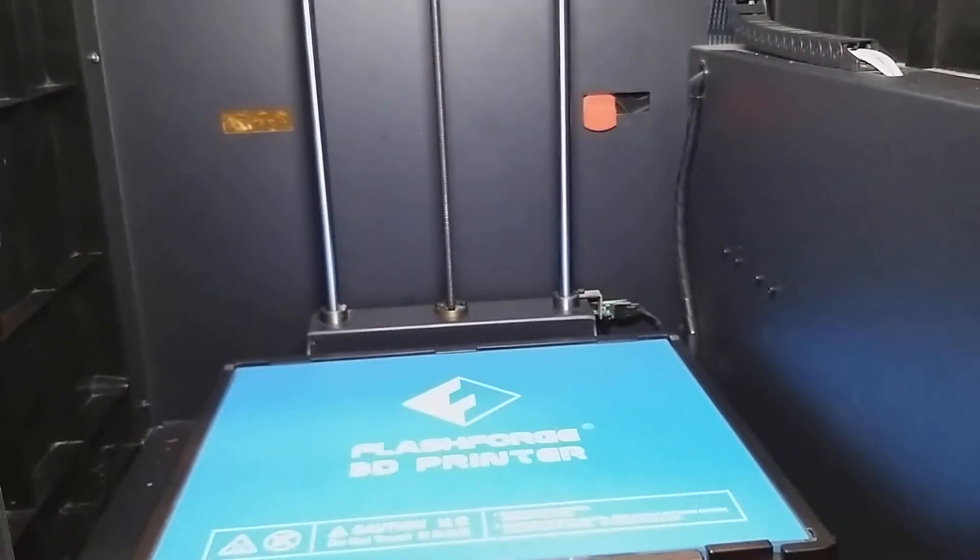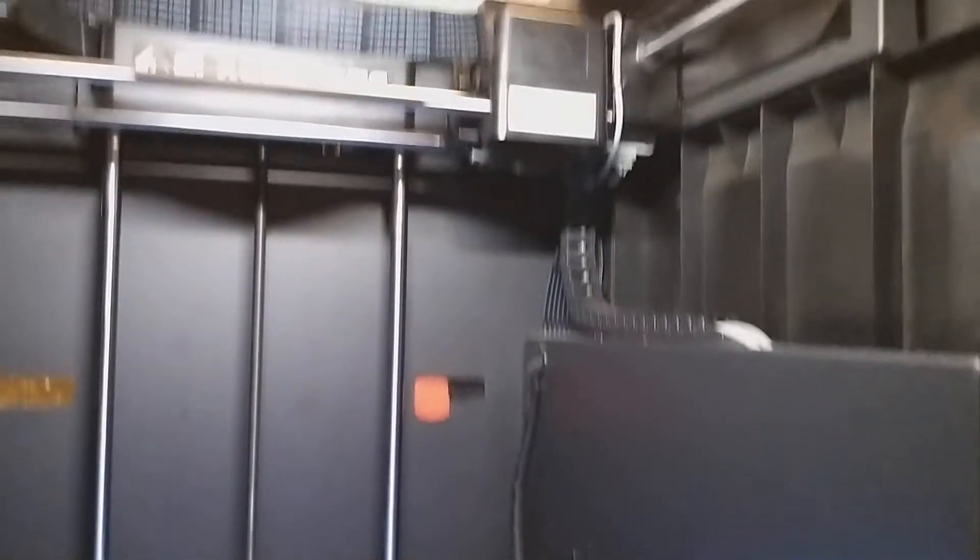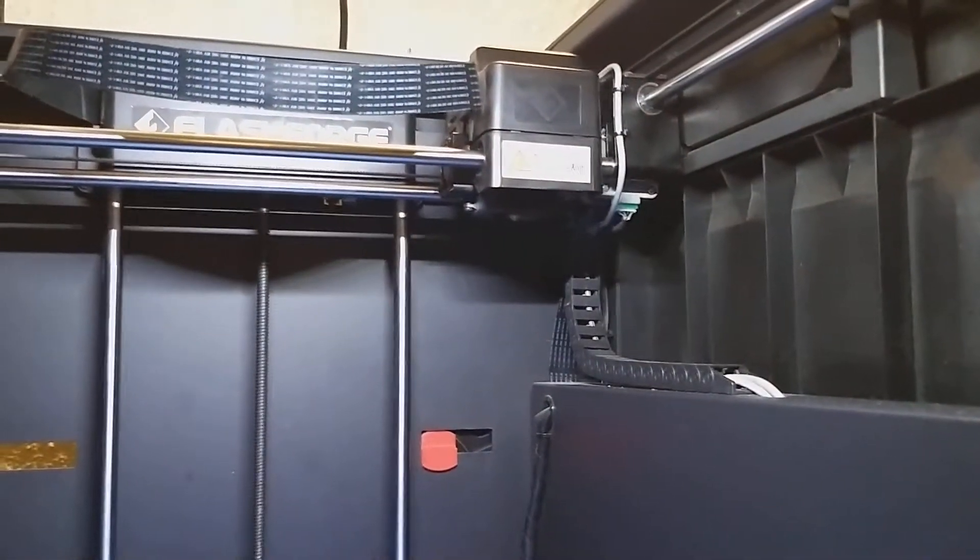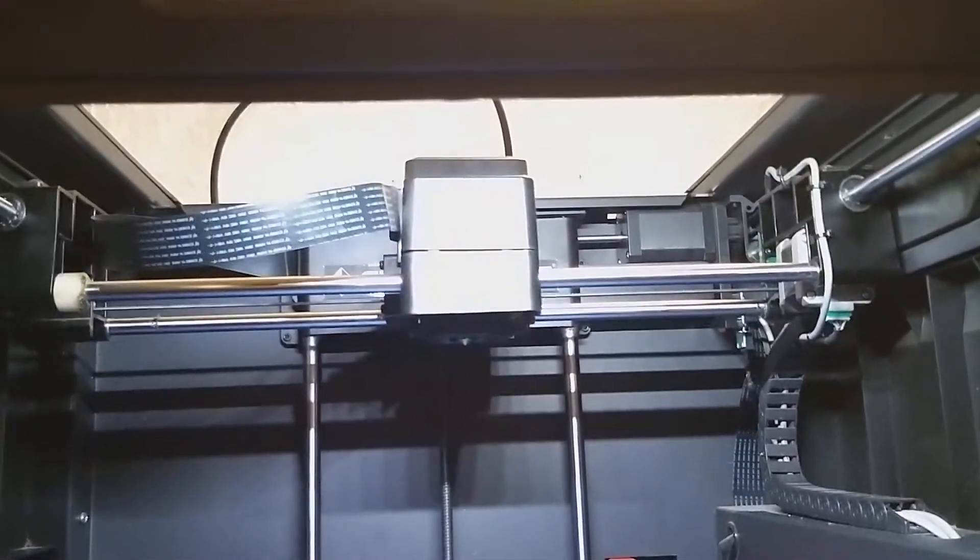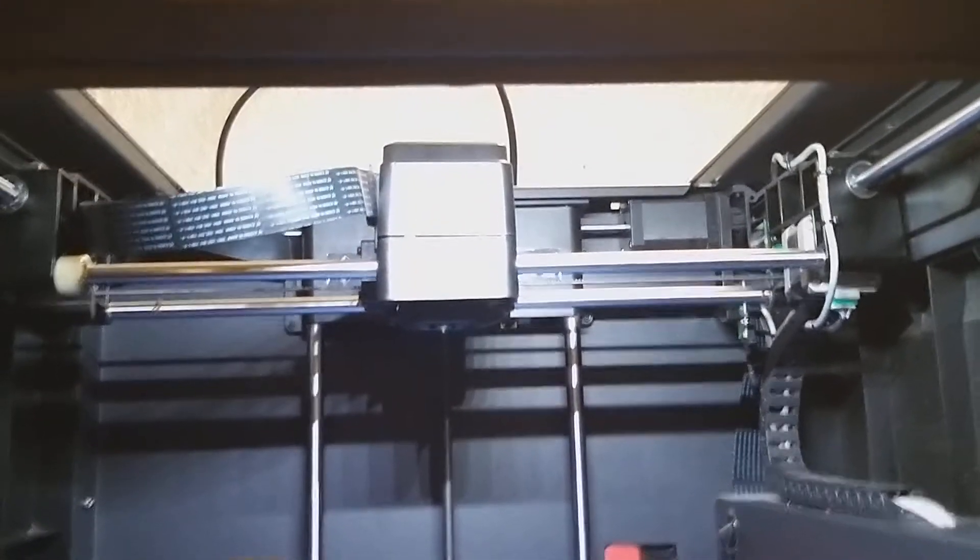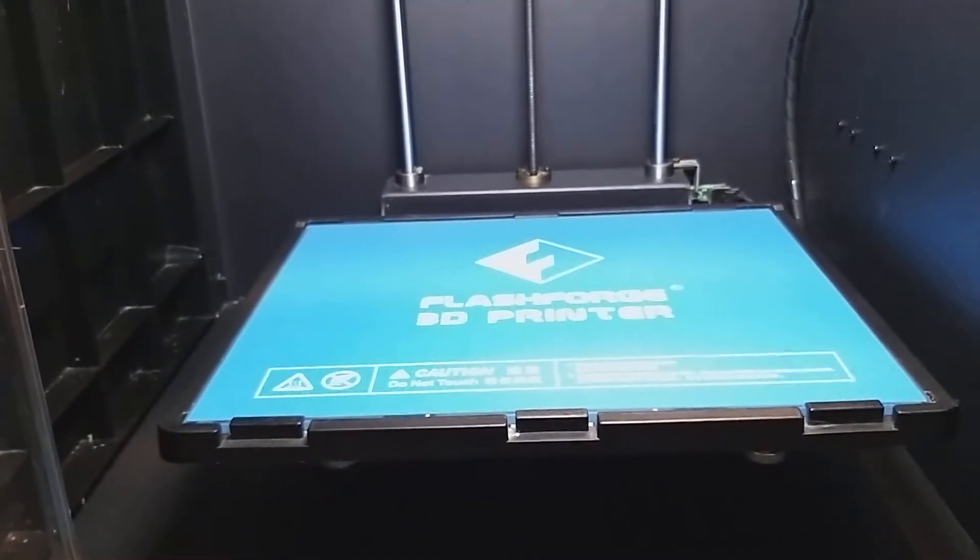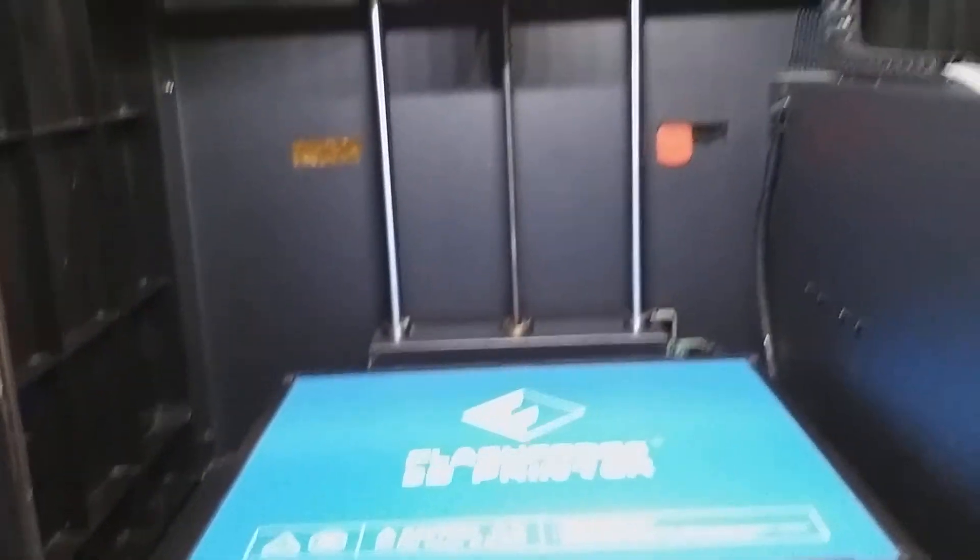Now the machine is going to home. The bed will home and it's going to bring the hot end into position and the bed will come up.